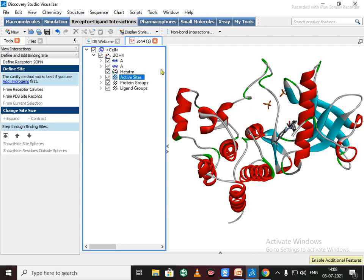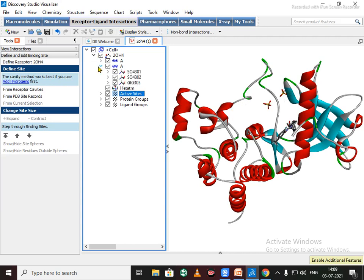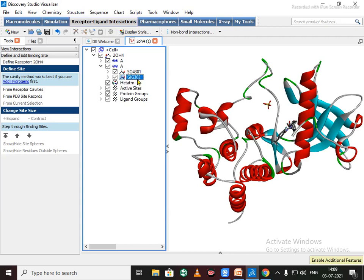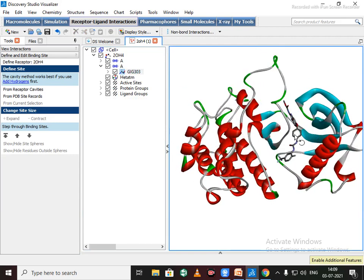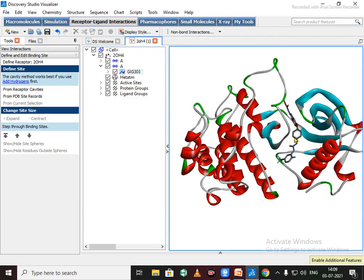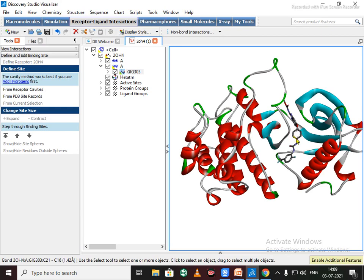So we need to delete heteroatoms. So see the heteroatoms, click here, press delete. The benzimidazole ligand that is already bound with this protein structure.